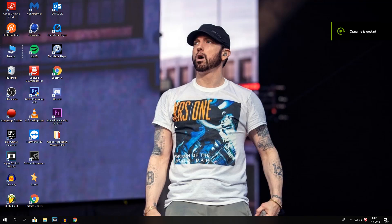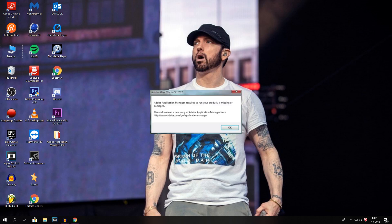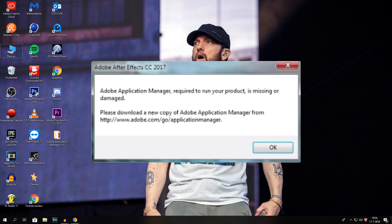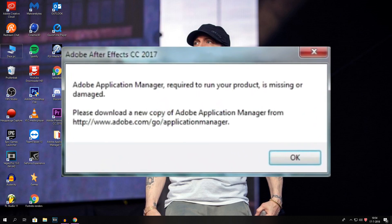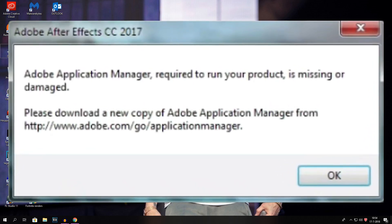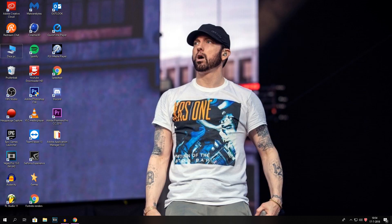Yo guys, it is Chase and welcome to this brand new video here on this channel. Today I'm going to show you guys something which a lot of people are really angry about — something that can actually be fixed really easily. It's when you get the message 'Adobe Application Manager required to run your product is missing or damaged.' This is a problem that a lot of people have, me included. I found out a way to resolve this situation.